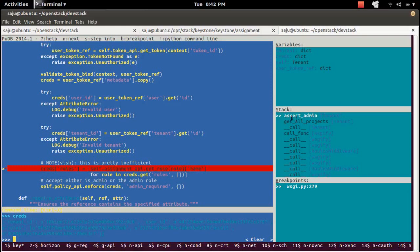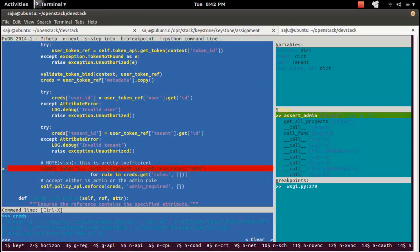Let me go to the stack section. First, exit from the command line by pressing Ctrl+X, then go to the stack section by pressing Ctrl+S. Now I am in the stack section.